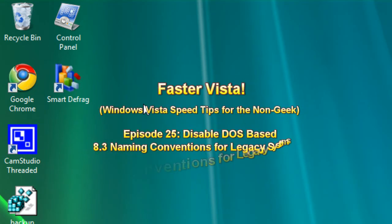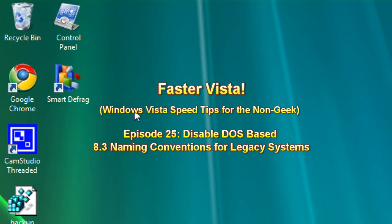Hello and welcome to the PCMichigan Tech Help Show. We are in the Faster Vista series, where I try to show you to the best of my ability how to speed up your Windows Vista operating system.